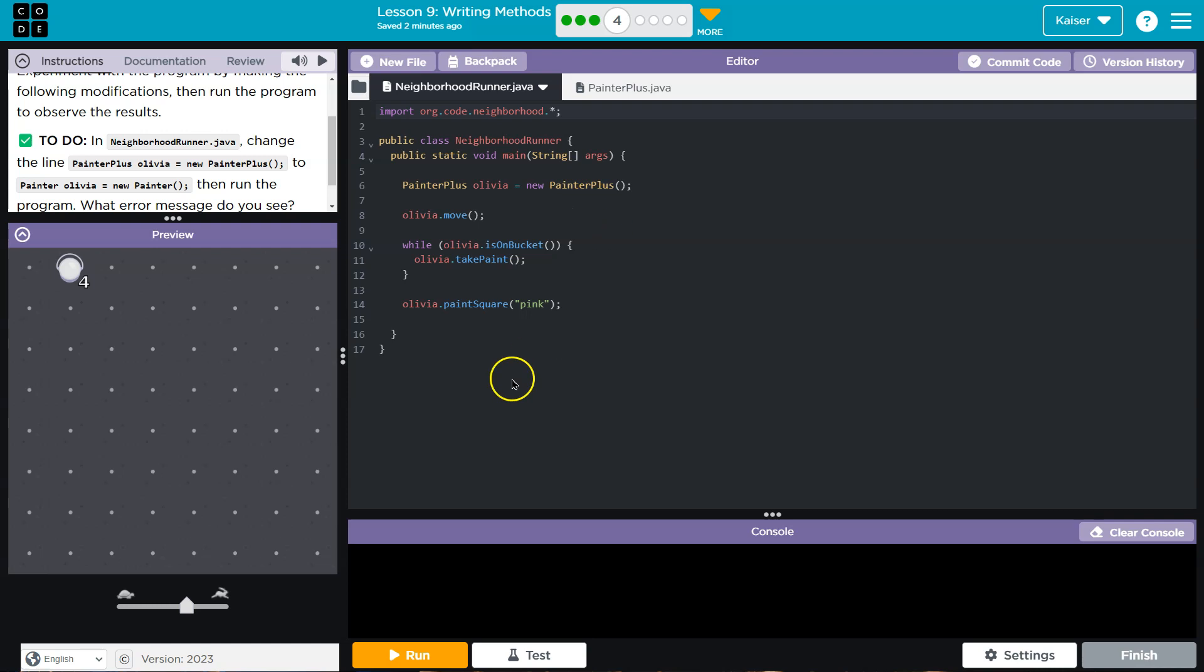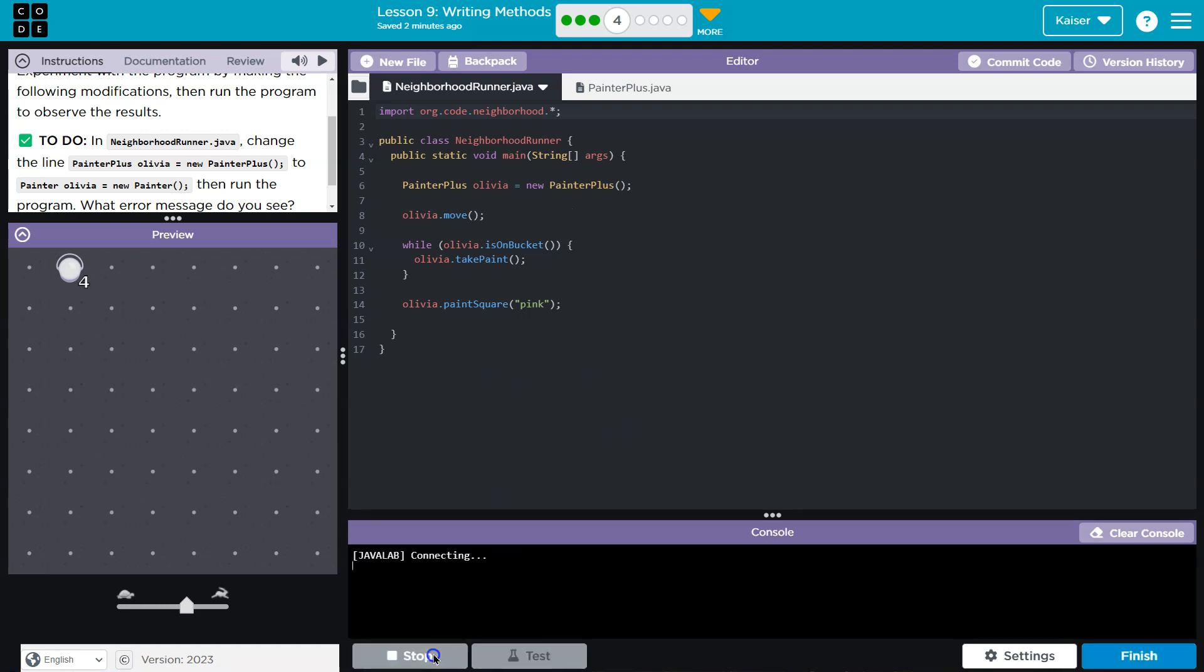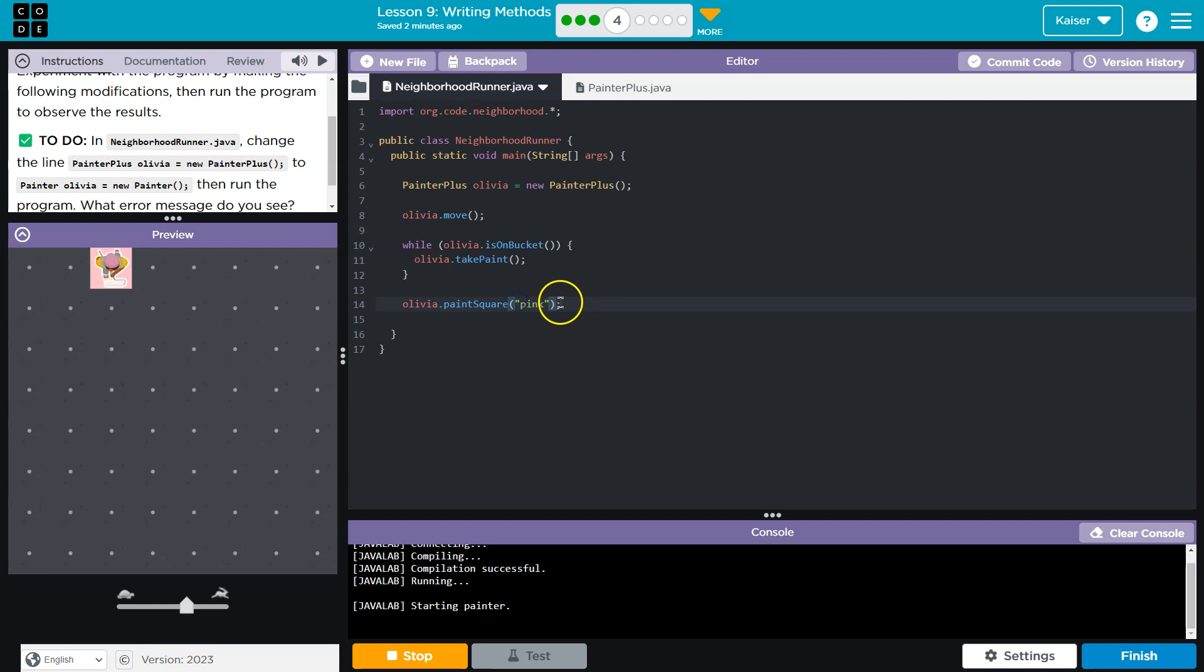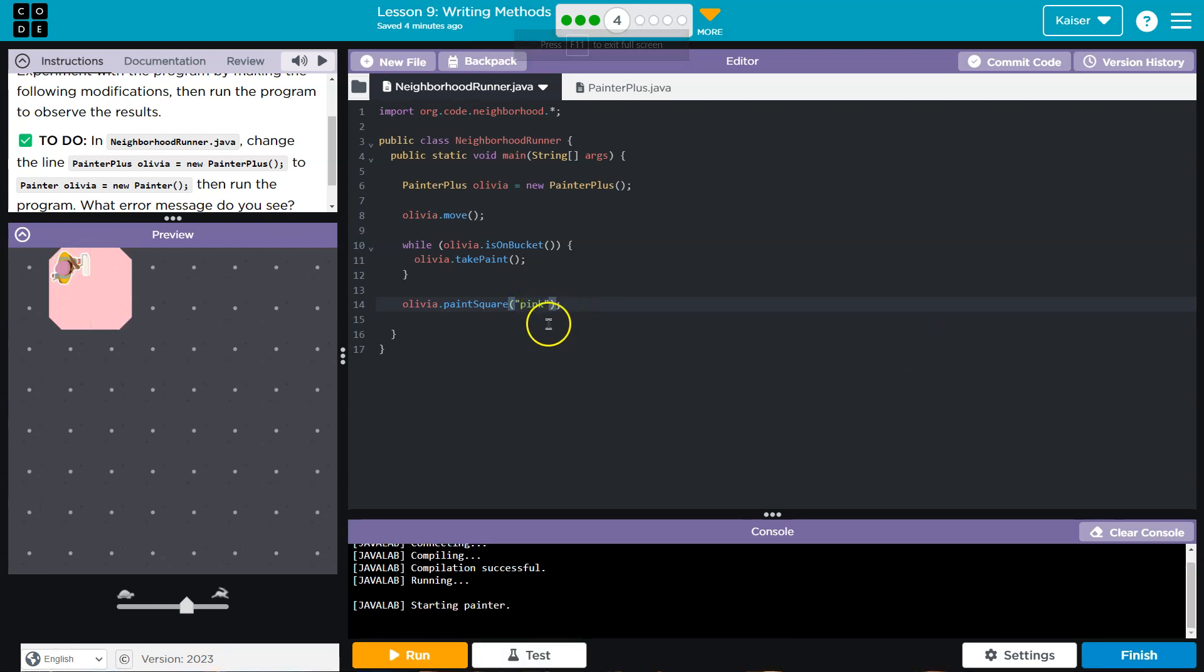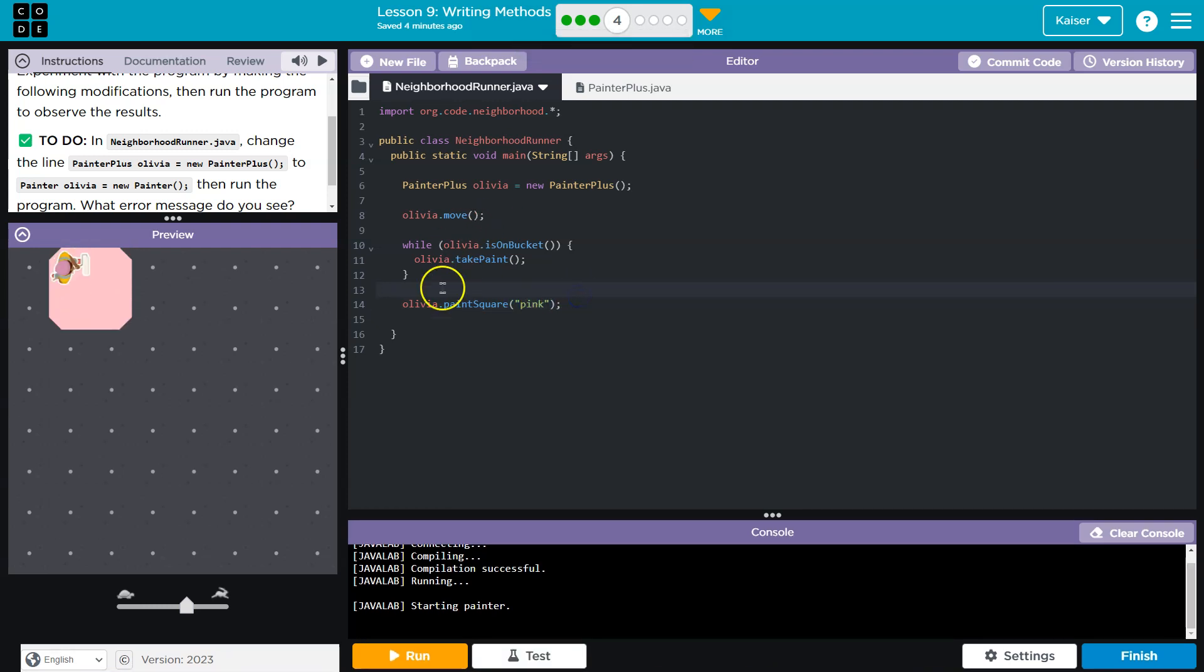Let's hit run and see if this works. If you have different information in here, it might have carried over from the last lesson, so make sure you go back and do that lesson as well. Okay, so we're going to change 'painter plus Olivia new painter plus' to 'painter Olivia new painter'. What's going to happen here? Well, things are gonna break.